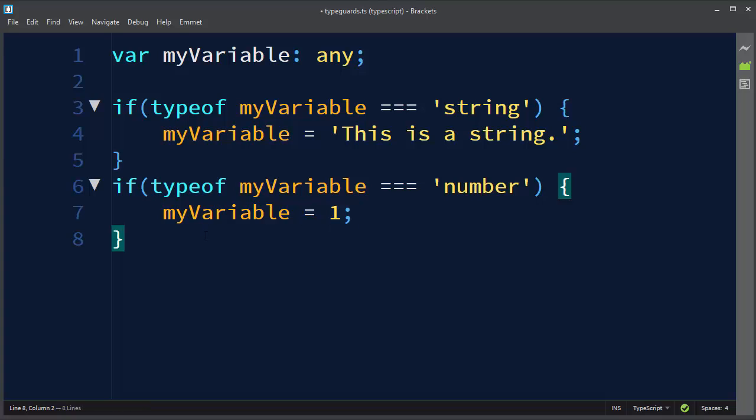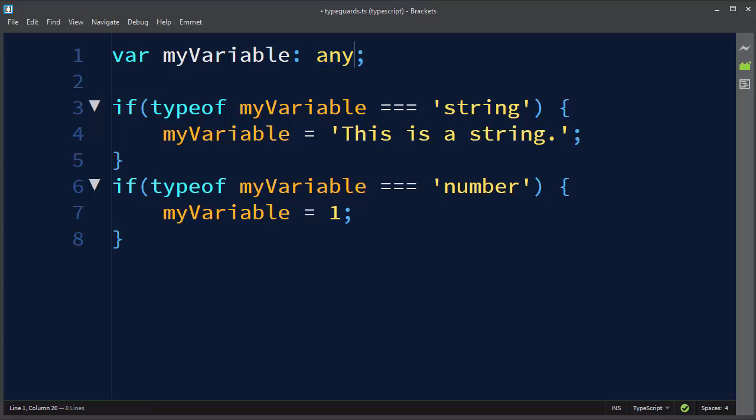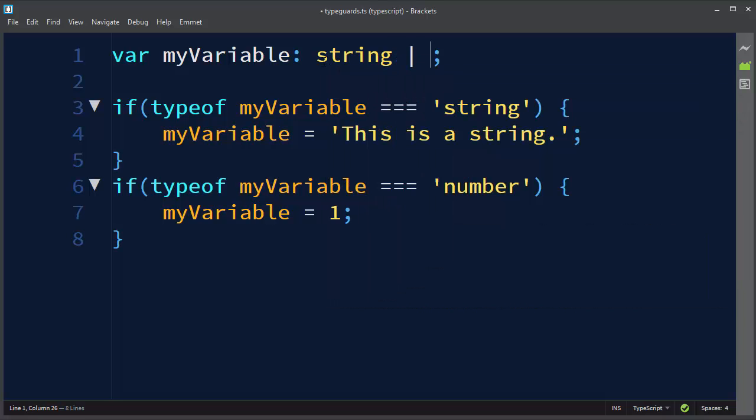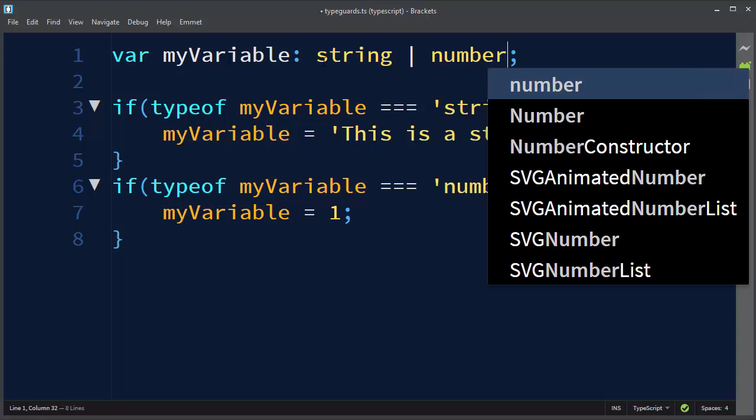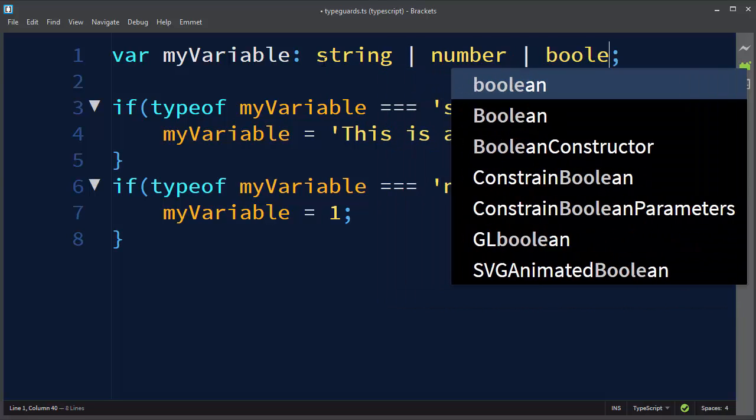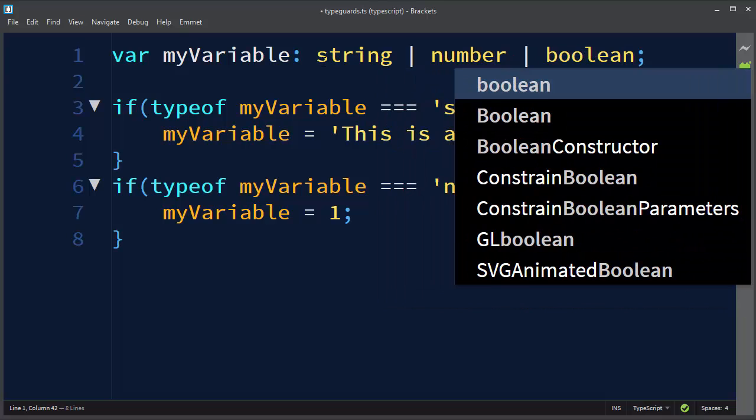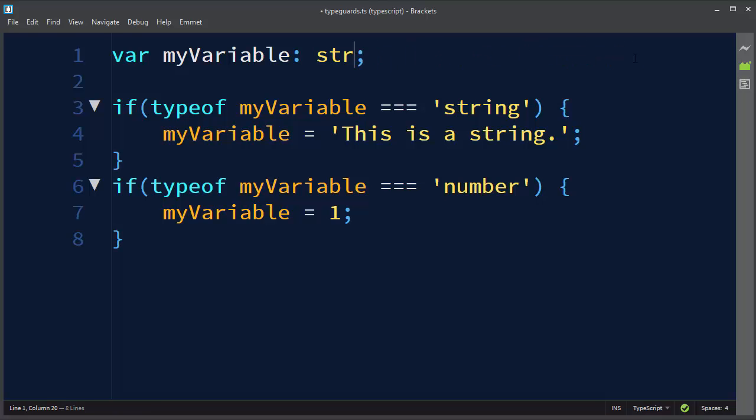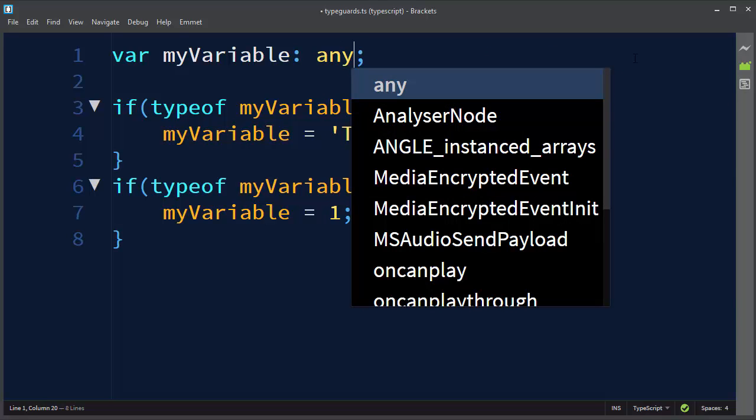Also in your code you will have situations when your variable will not be the variable of any type, but it can be a variable of union of types. For example, your variable can be the union of string or number or boolean type and so on. Here I'm pointing just simple types; you can use the union of some complex types, but it doesn't matter for now and for this video and this lesson.